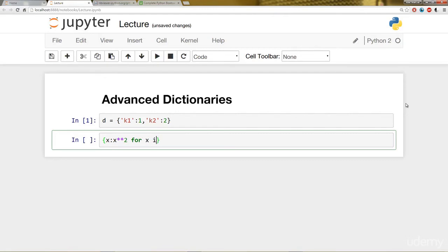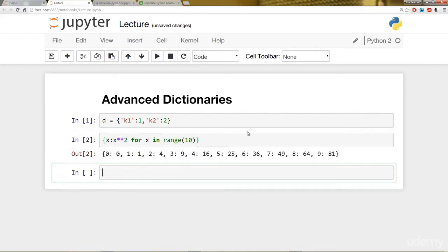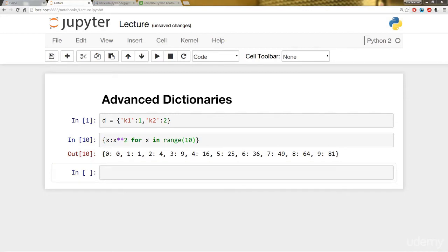In this case, I'll have the key be x and the value be x squared, for x in range 0 up to 10. Notice we've been able to create a dictionary through this dictionary comprehension. Another question that might come up is: what if you want to assign keys that are not based on the values?